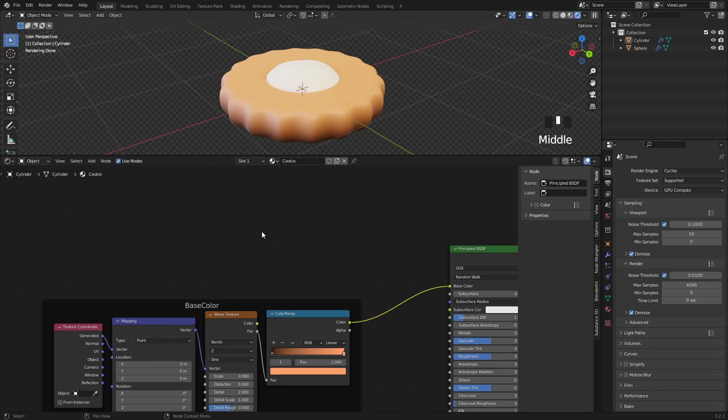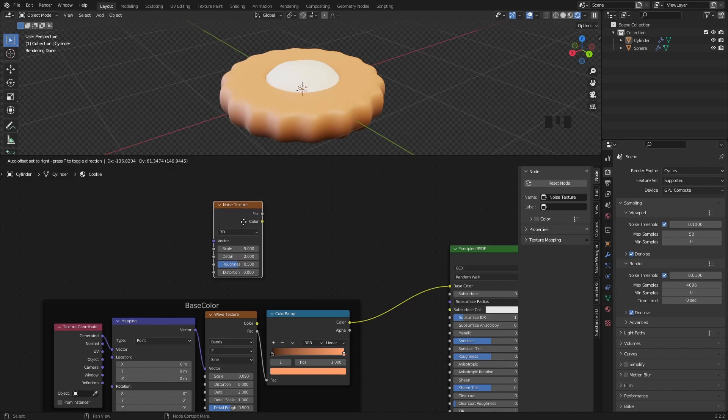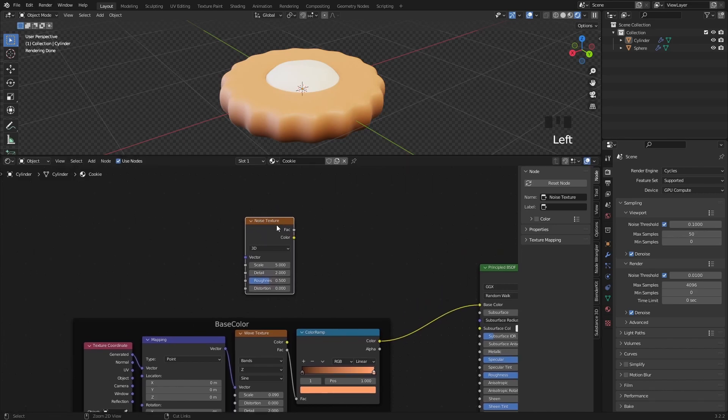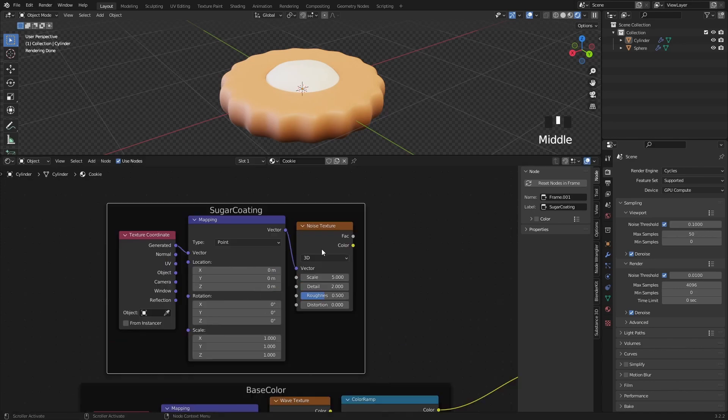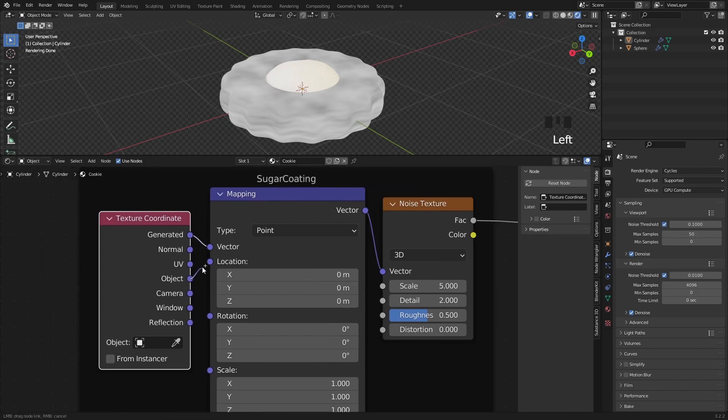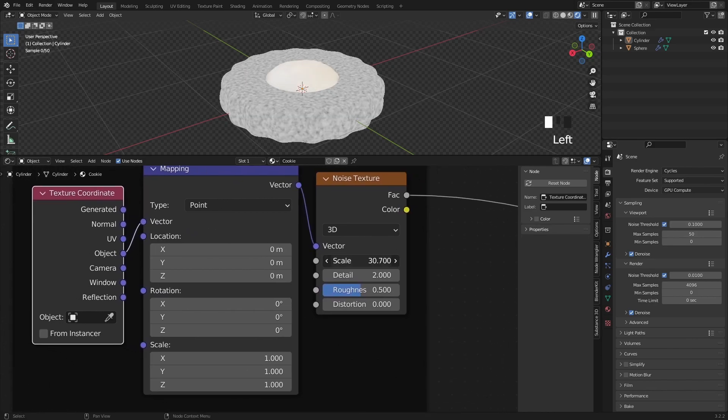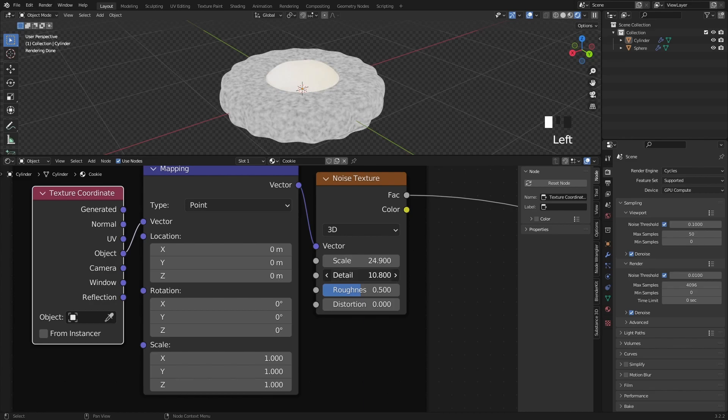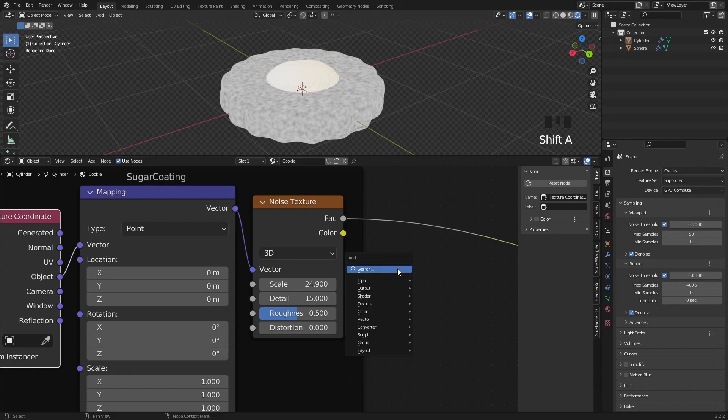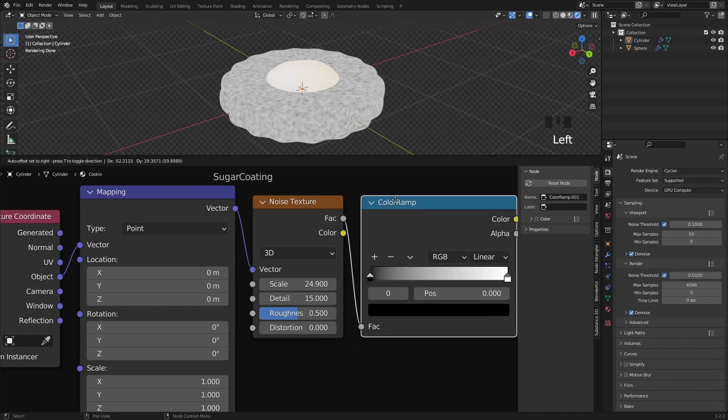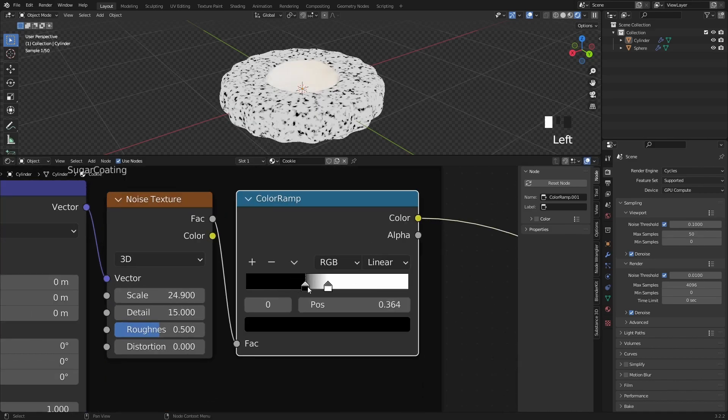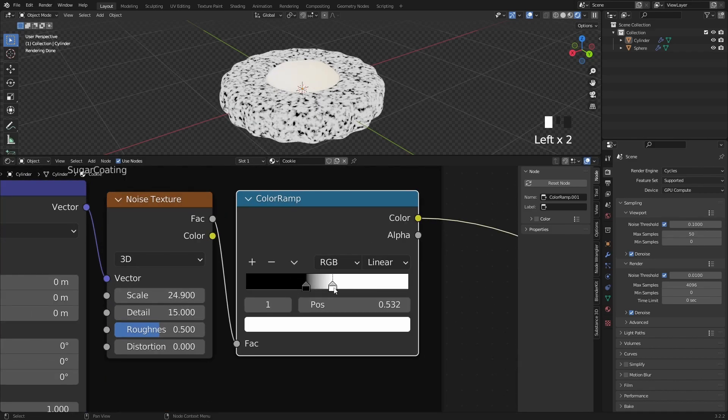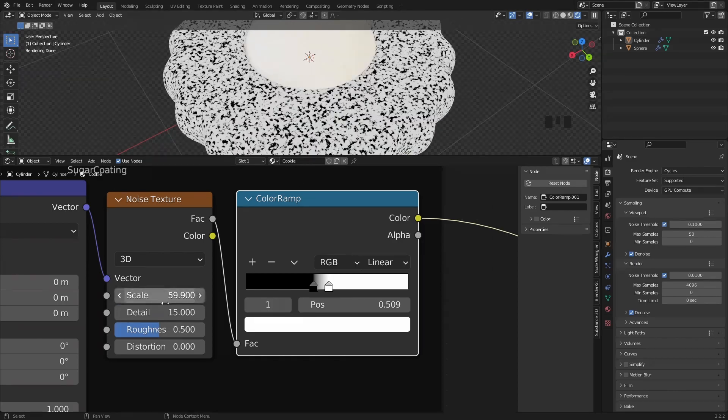Now we will create the sugar coating on the cookie and for that I search for a noise texture, so let's press Ctrl T and add a mapping node to that. Let's preview the nodes and switch the coordinate to object instead of generated. Then increase the scale to a higher number and also max out the details value. We also need a color ramp here, so let's add it between the noise and the preview node, then move these two sliders closer to each other, like this, so we will have a more defined noise texture.